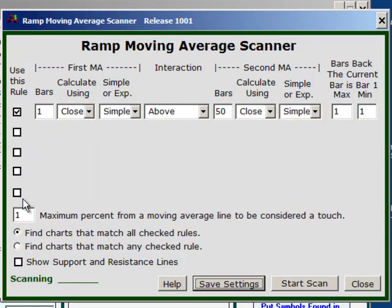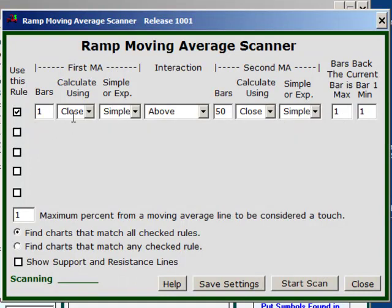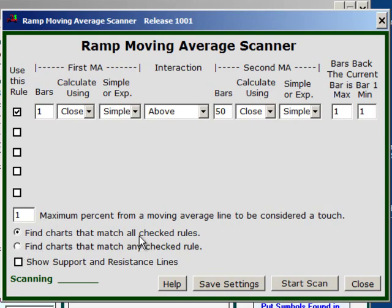There are 5 potential rows here, and when I check one of the rows it turns on. I'm going to start with a single rule right now. This way you can have 5 moving average relationships that all must be met, or any one of the 5 can be met. That is done right here with these 2 radio buttons. It says: find charts that match all checked rules, or find charts that match any checked rule — so you can do it either way.